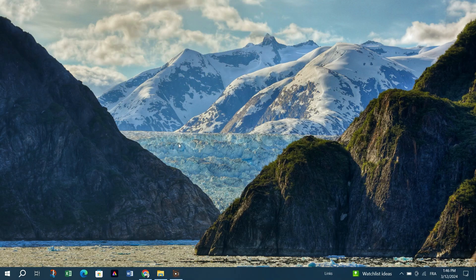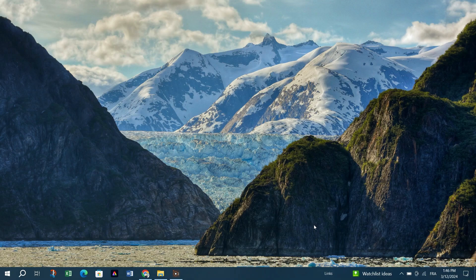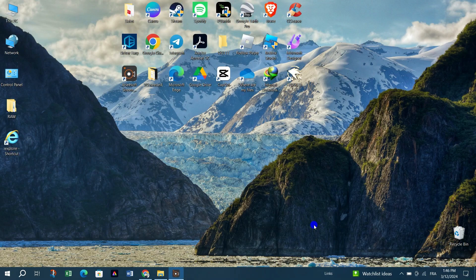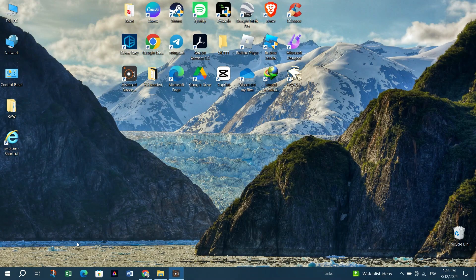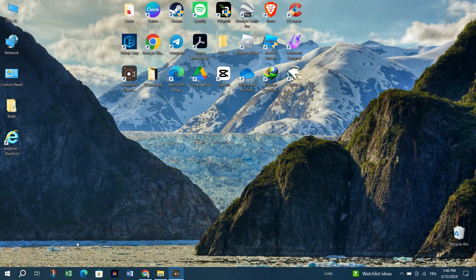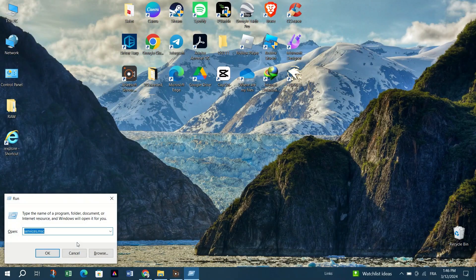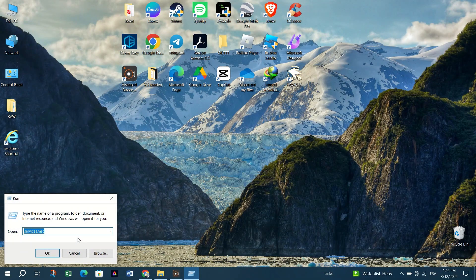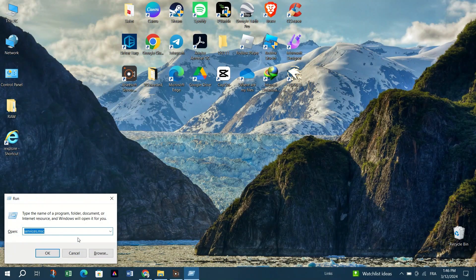The number one fix is to change power plan and restore default settings. Press the Windows logo plus R simultaneously to open the Run dialog.